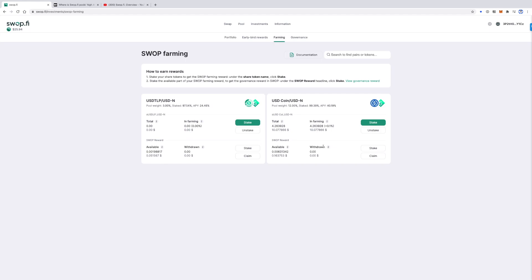But for now, we will mention that in the first year since the launch of the Swap token, the total farming reward for all the pools will be 1 million Swap.